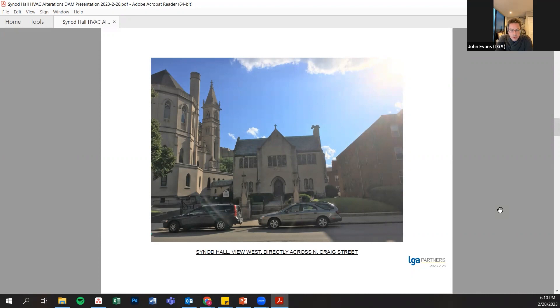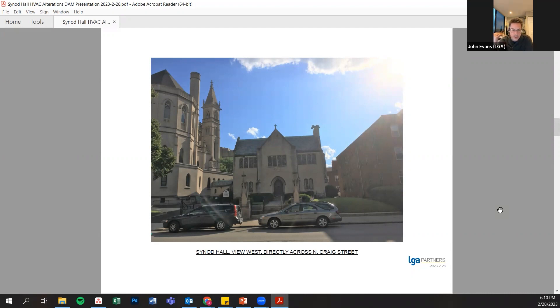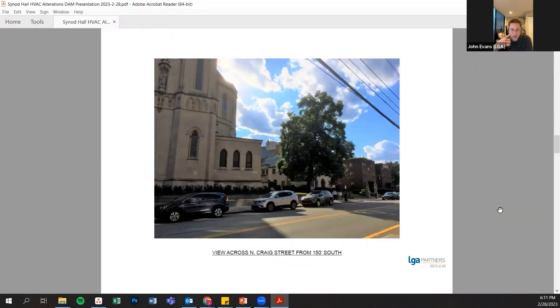You could see that from North Craig Street, because of the way the roof is configured with this gabled roof in front of the flat portion, you actually aren't able to see any of the existing or proposed rooftop equipment from this view.